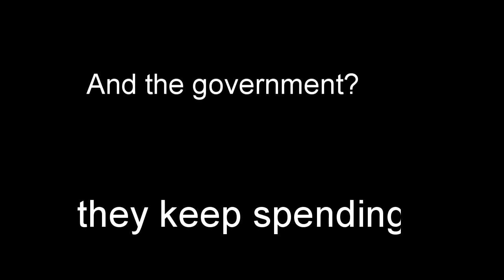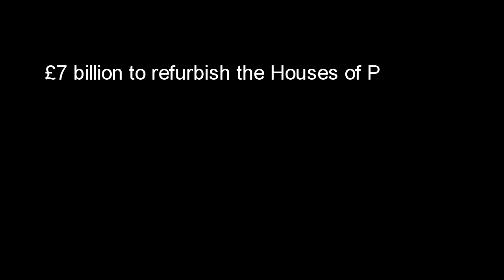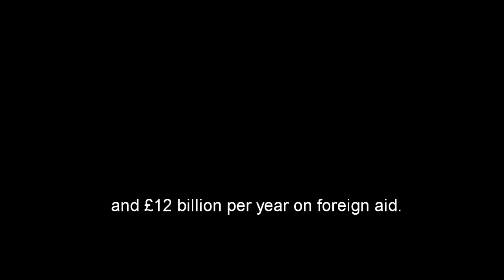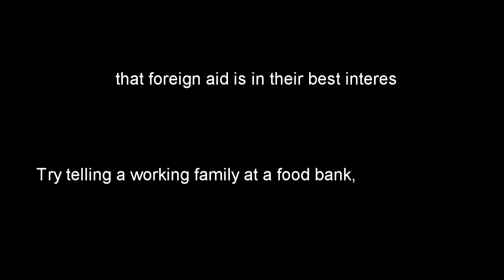And the government? They keep spending. £205 billion on nuclear weapons that will never be fired. £7 billion to refurbish the Houses of Parliament. £369 million to refurbish Buckingham Palace. £90 billion on a high speed train line. And £12 billion per year on foreign aid. Try telling a working family at a food bank that foreign aid is in their best interest.